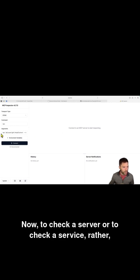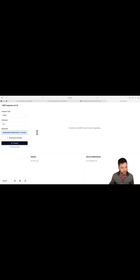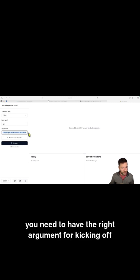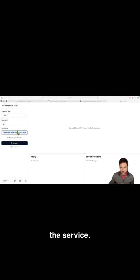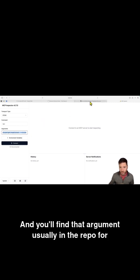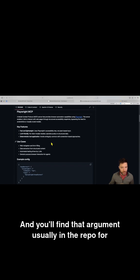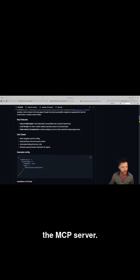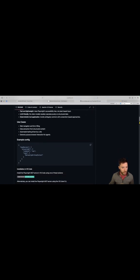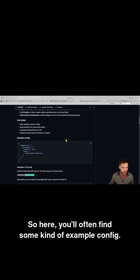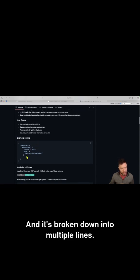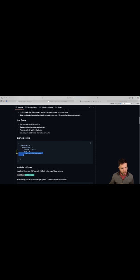Now to check a server or to check a service rather, you need to have the right argument for kicking off the service. And you'll find that argument usually in the repo for the MCP server. So here you'll often find some kind of example config, and it's broken down into multiple lines.